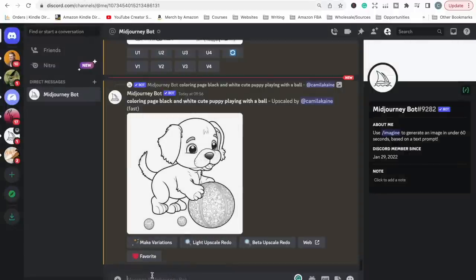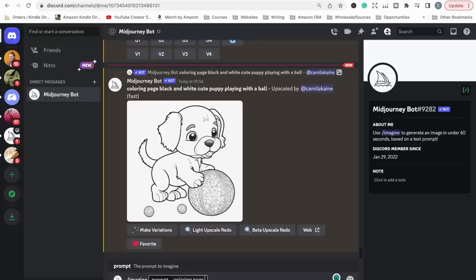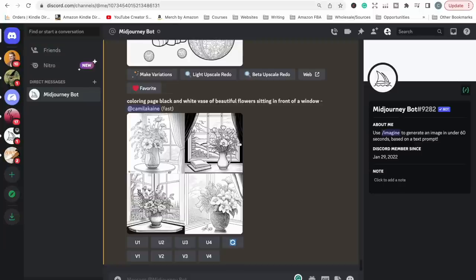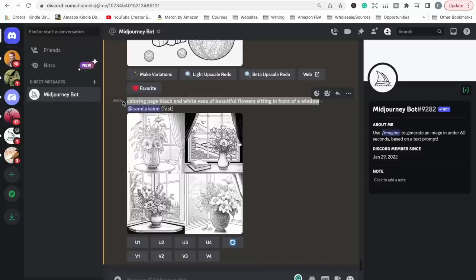Now let's do some more prompts as an example. I'll type 'imagine' again — 'coloring page, black and white' — and let's see if I can pull up something more adult, like a vase of beautiful flowers sitting in front of a window. They're not quite as black and white as I'd like — this vase is quite gray — but you can see that the more descriptive you get, you can be specific about exactly what the vase looks like, what the curtains look like, and what the view is outside the window. Let's try adding 'no gray scale' and see what happens.